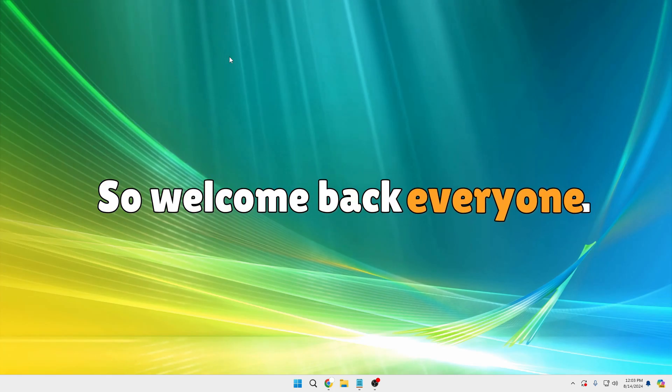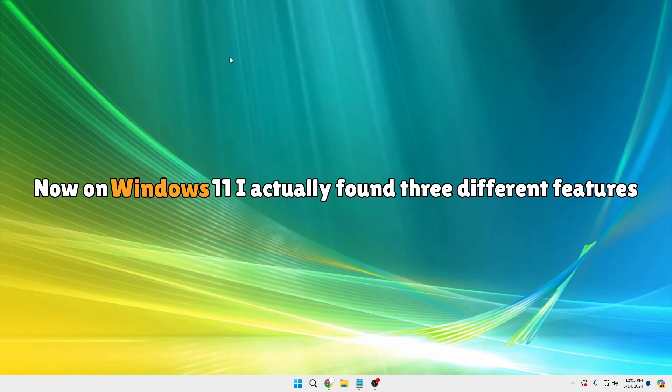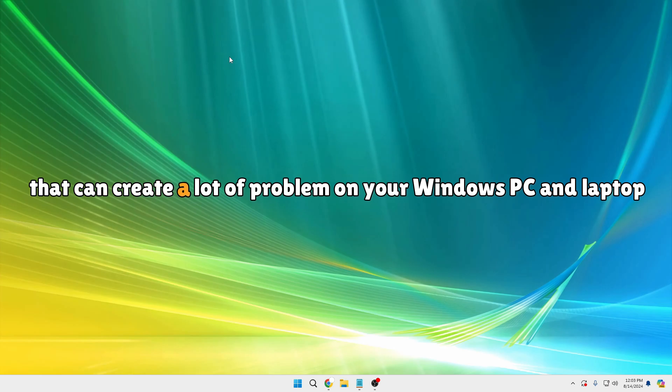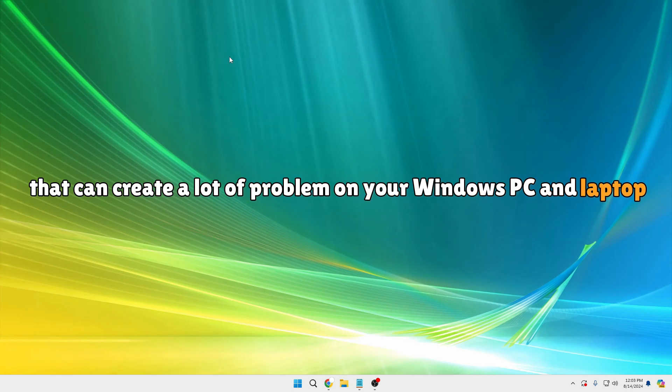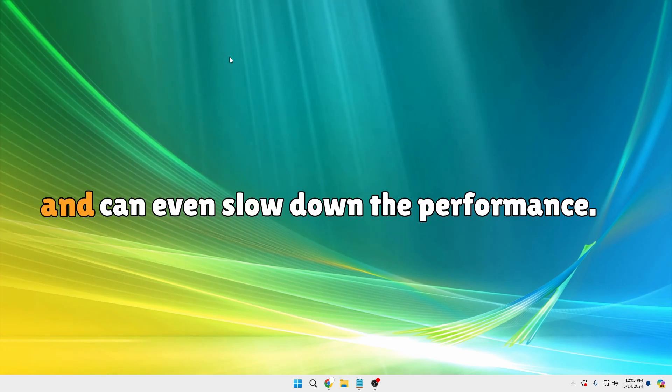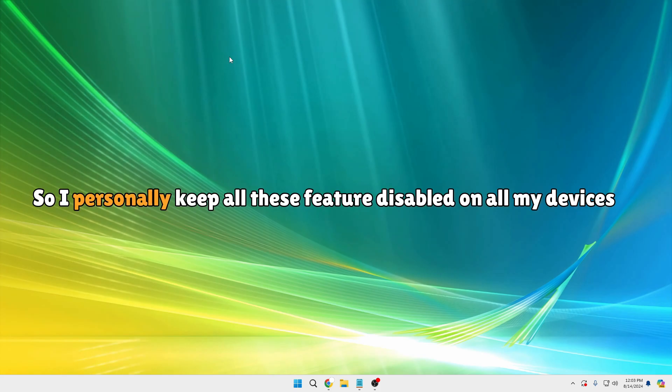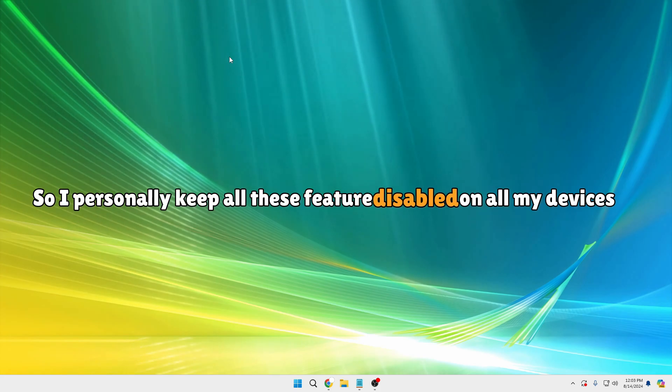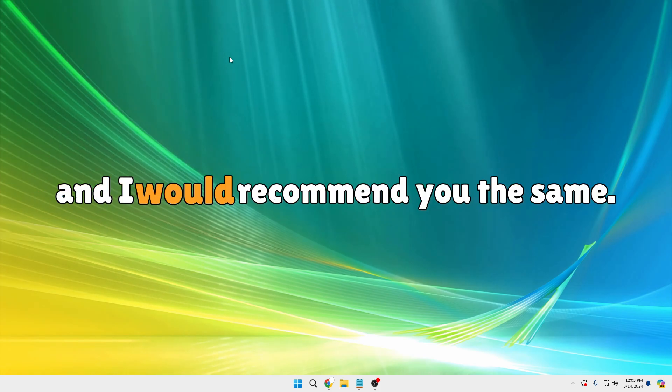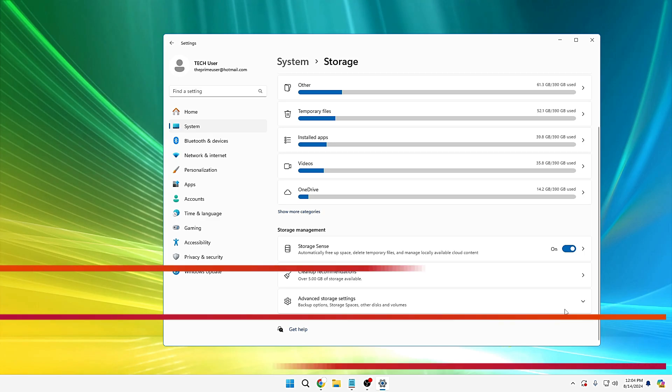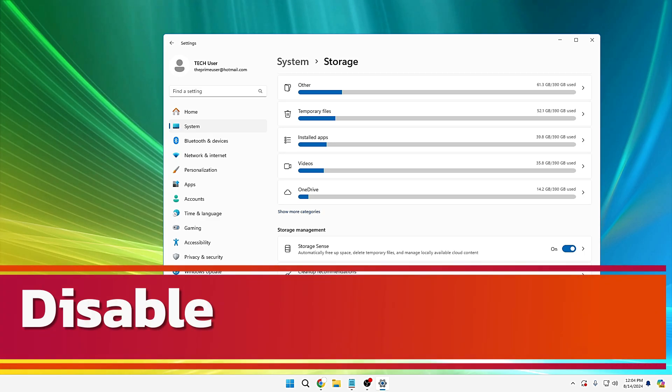So welcome back everyone. On Windows 11, I actually found three different features that can create a lot of problems on your Windows PC and laptop and can even slow down the performance. I personally keep all these features disabled on all my devices and I would recommend you the same.